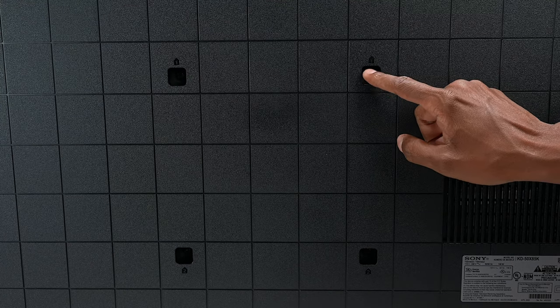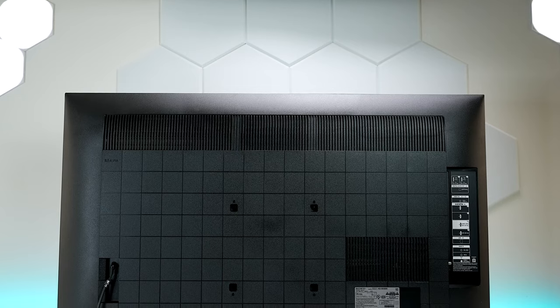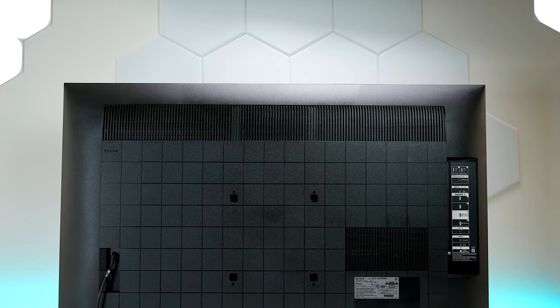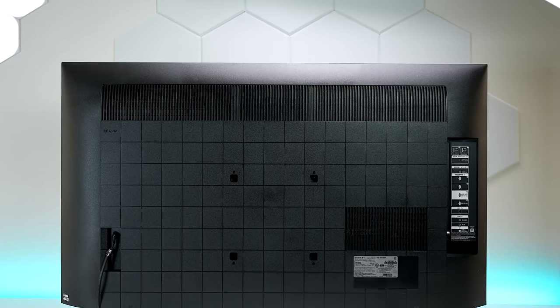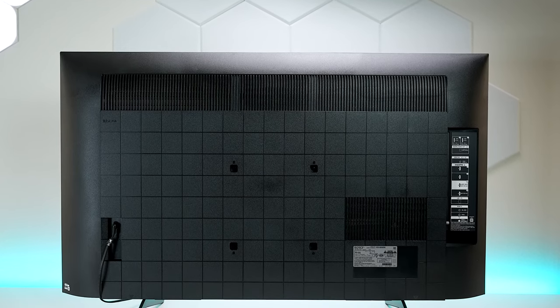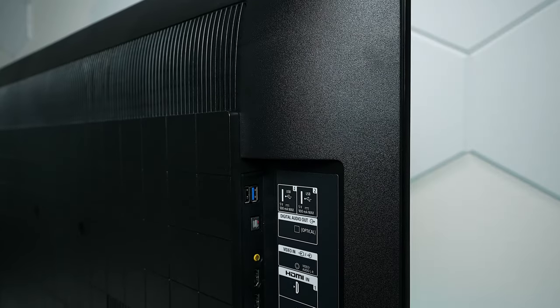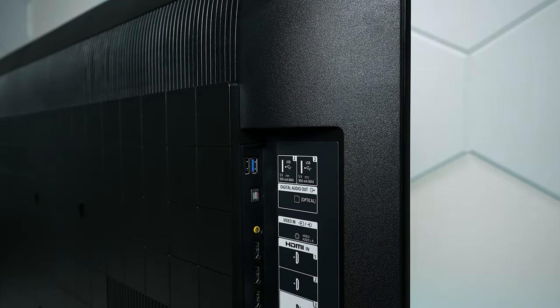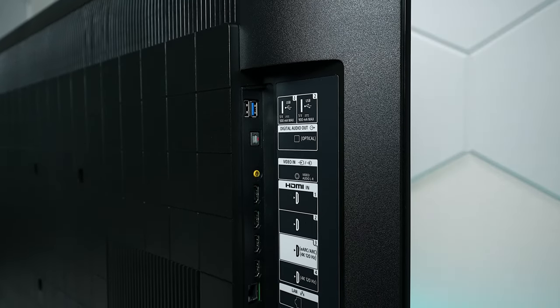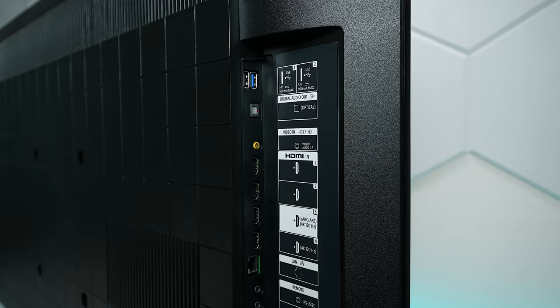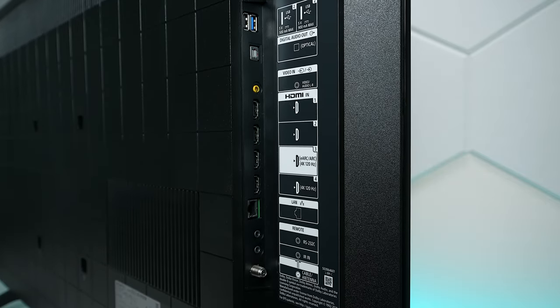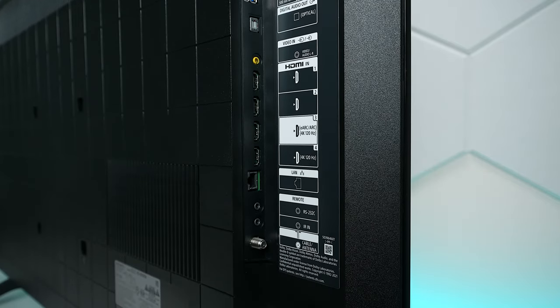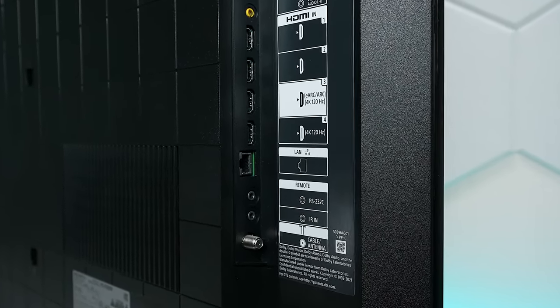To mount this Sony X85K on the wall is very easy. All you need to do is use these little adapters, and you can use just about any wall brackets as long as it can hold the weight. The power cord is removable, and you have plenty of inputs here on the back. First of all, you have one USB 2.0 port, one USB 3.0 port, and a fiber-optic output. It has a composite video input, but you must buy adapter, and you'll get two HDMI 2.0 ports, and two HDMI 2.1 ports.